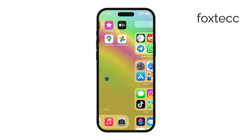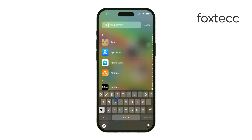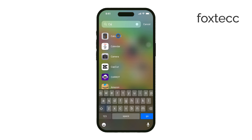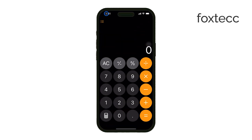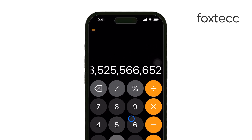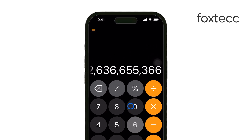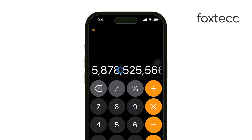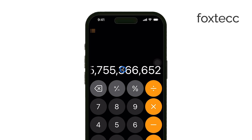First up, iOS 18 removes the limit on the number of digits you can enter into the calculator. In previous versions, if you ran out of space, you'd have to switch to landscape mode, but not anymore. Now the digits will continue off-screen, and you can simply swipe left or right to see the rest of your calculation. This makes it much easier to work with large numbers or longer equations without any interruptions.